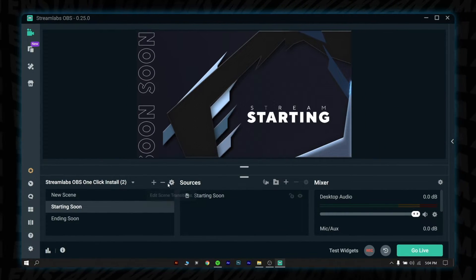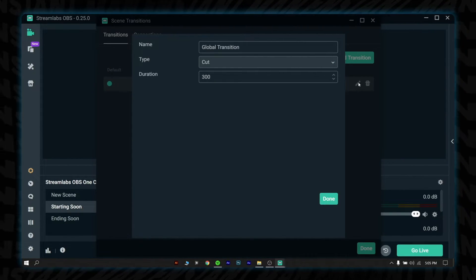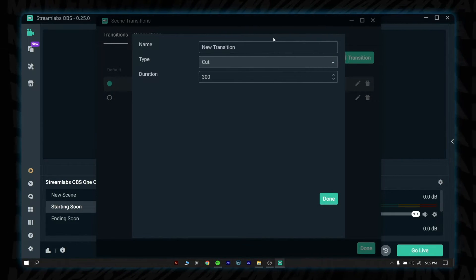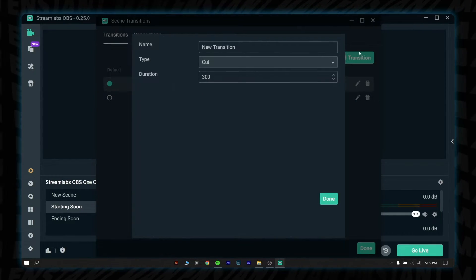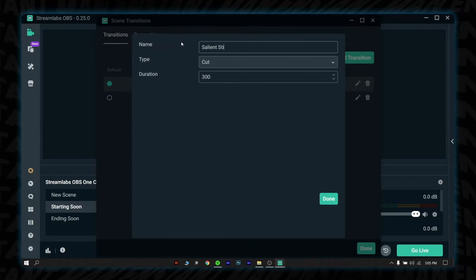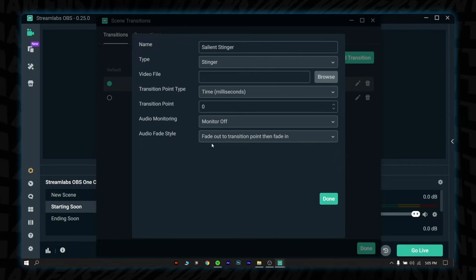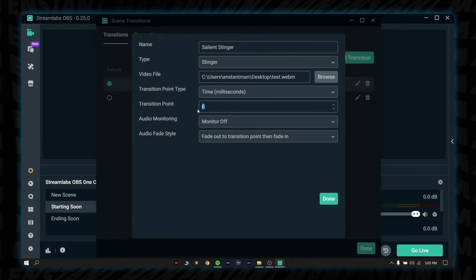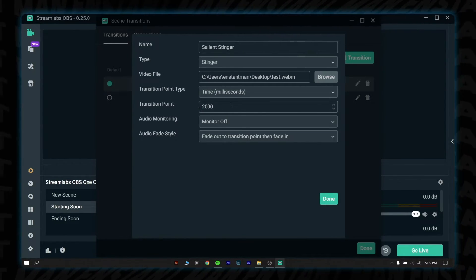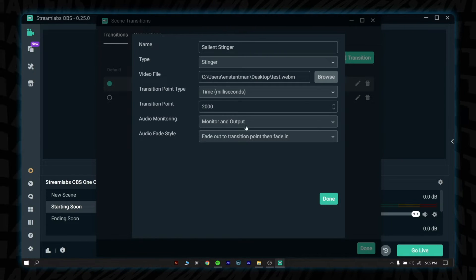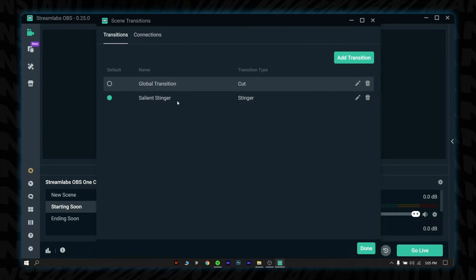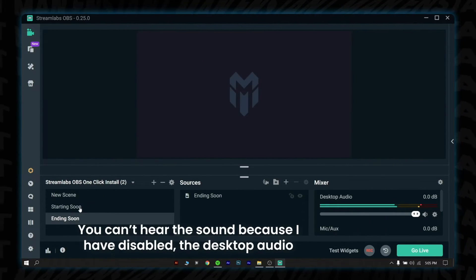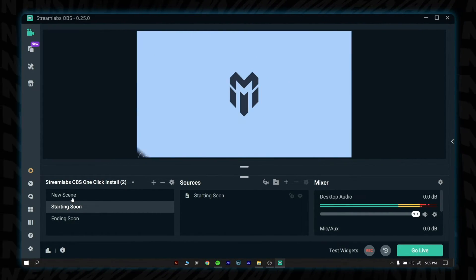To set up custom transitions, click the setting icon under the scenes collection. Then you can either customize the existing global transitions or add transition. I will add transition for this tutorial. After you click on the add transition, a new pop-up will appear. Give a name to the transition, then select stinger from the transition type drop down menu. Browse the file and set the transition point type to time and transition point to 2000. And for audio monitoring, select monitor and output. Then hit OK. Now you can see the animation going on. I think it's looking good. What do you think? Let me know in the comment box.